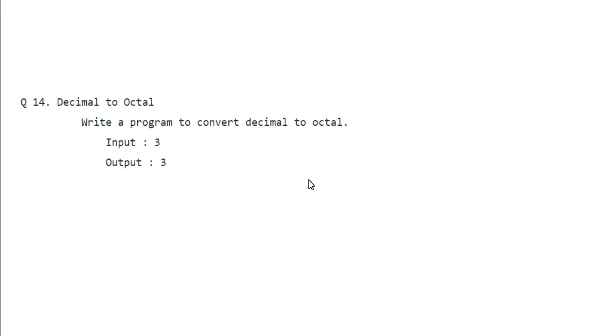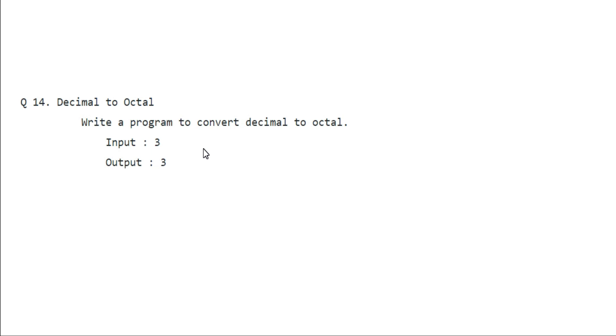Binary to decimal or any of this kind which already have a predefined function in the library, then you don't have to call the library function. These types of questions are just to test your basic problem-solving skills and not your memorization power. So we have to hard code how we can convert decimal to octal.